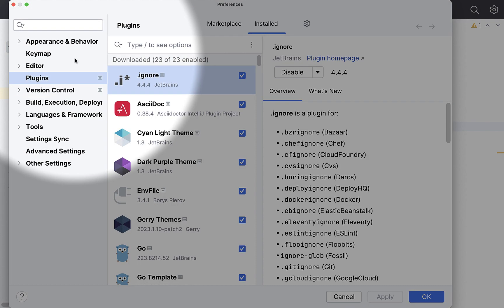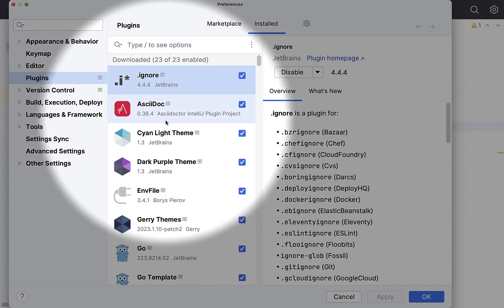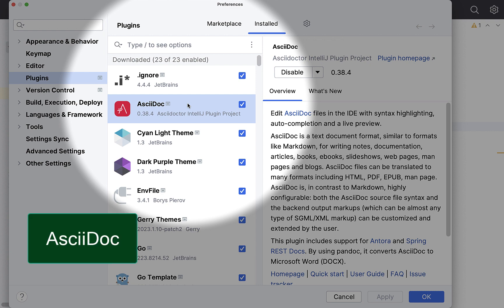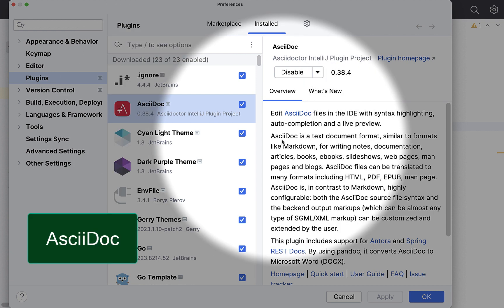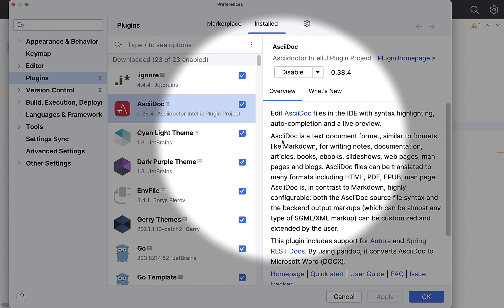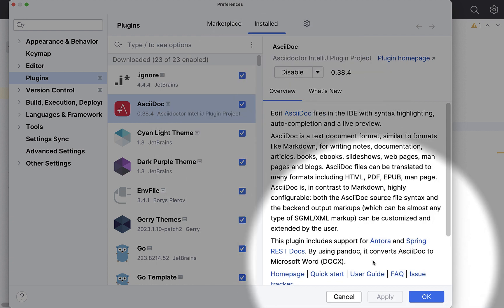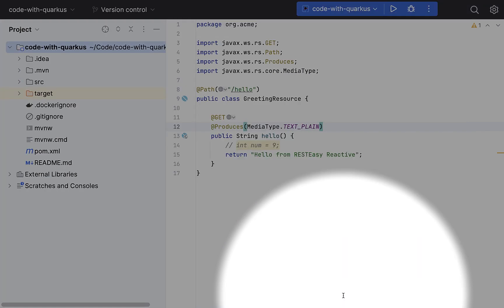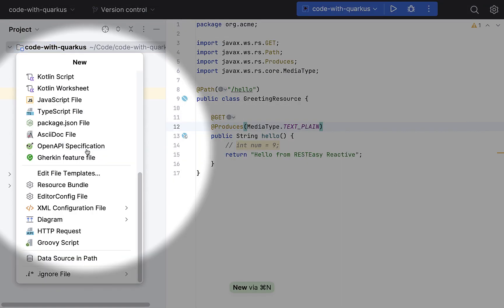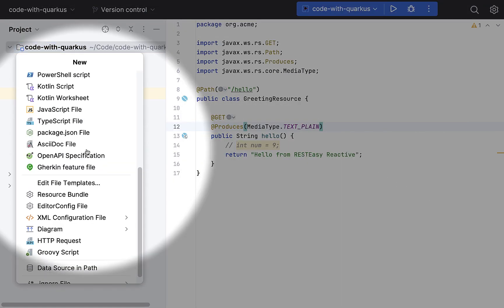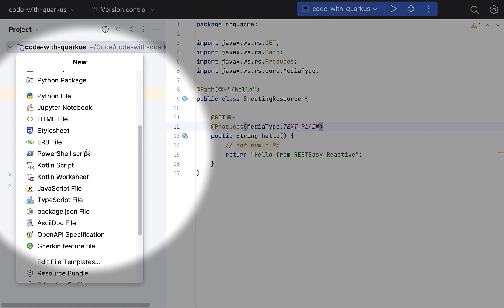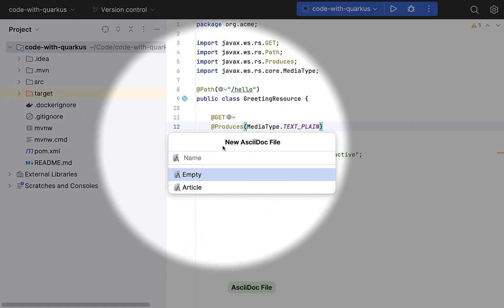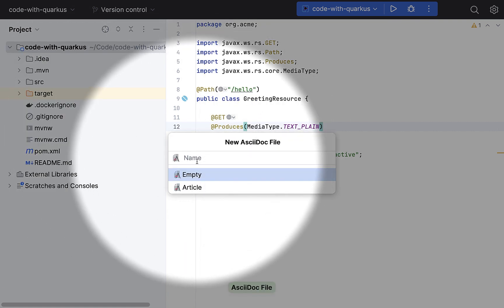Back to the plugins list. Next one is AsciiDoc. AsciiDoc is a text document format, similar to formats like Markdown, quite useful for technical documentations. For example, once you have installed this plugin, you can create a new AsciiDoc file. Let me create a test one.